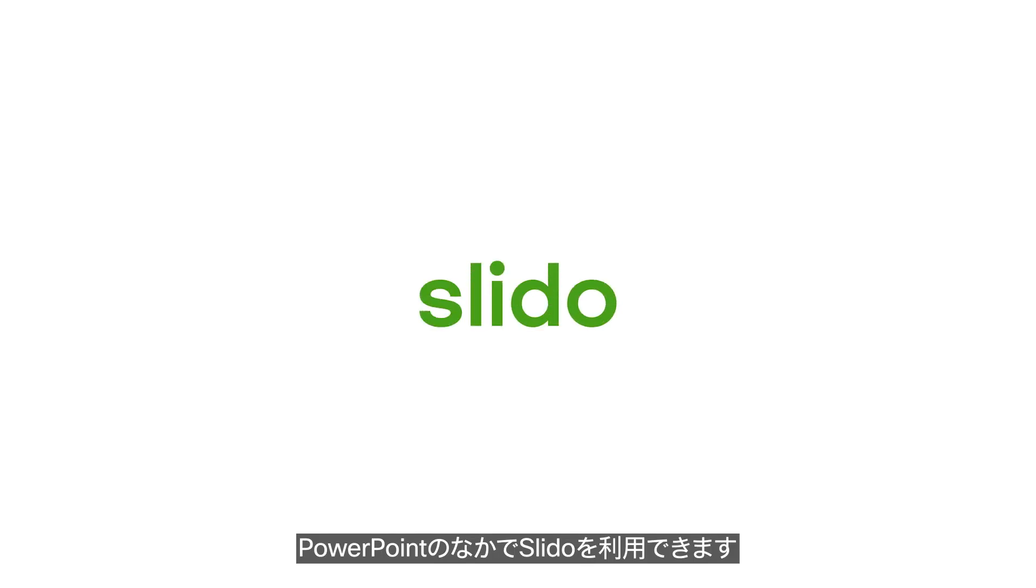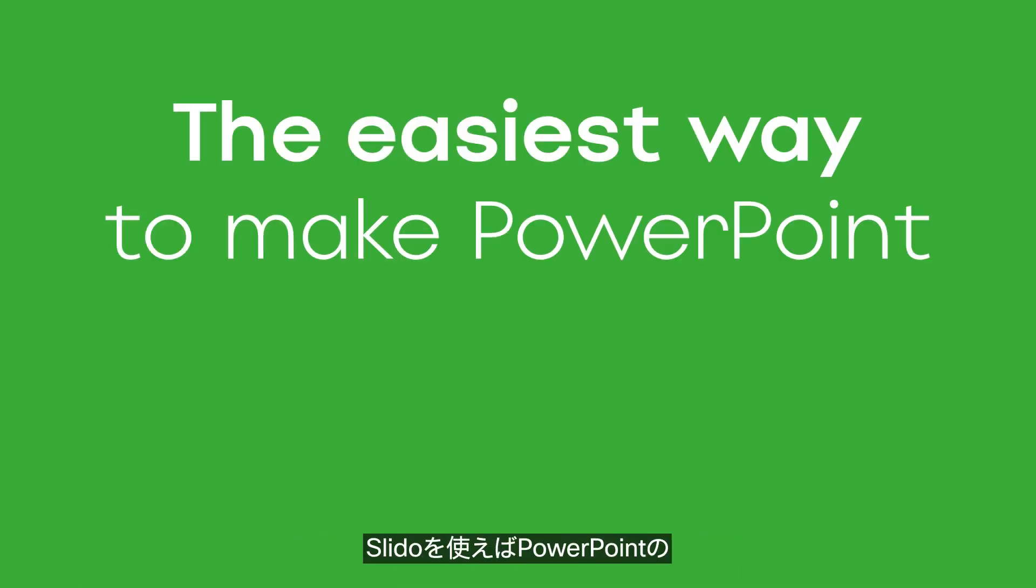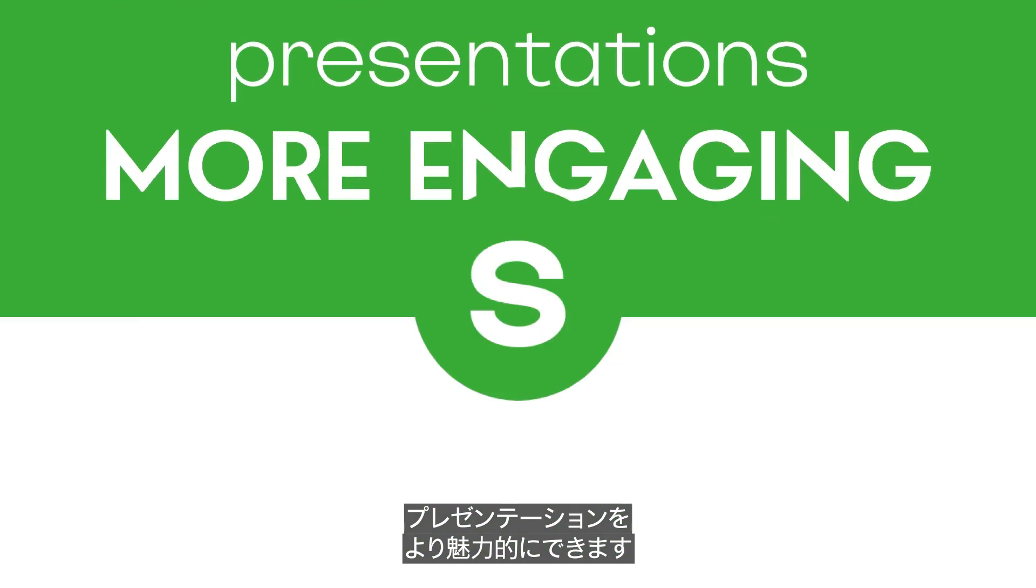Welcome to Slido for PowerPoint. This is the easiest way to make your PowerPoint presentations more engaging.